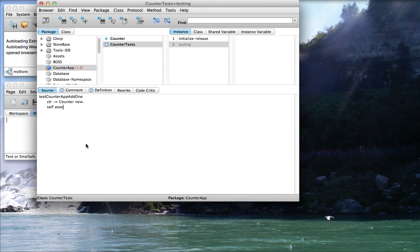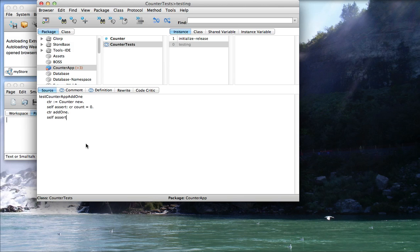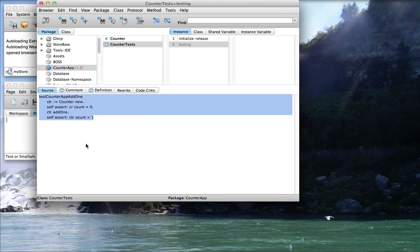Self-assert counter count equals zero. There's a TestCase, and we'll add another TestCase, CTR add one, and now self-assert counter count equal one. So I've added two TestCases.